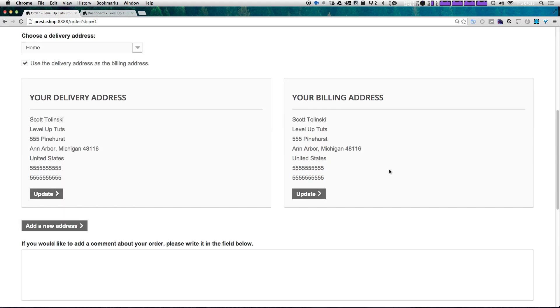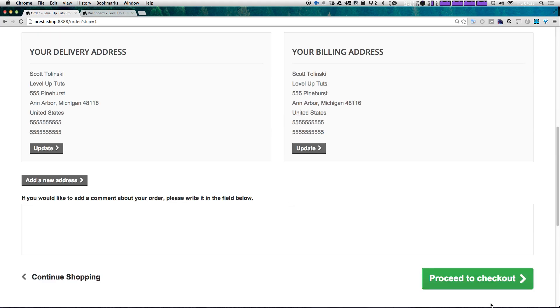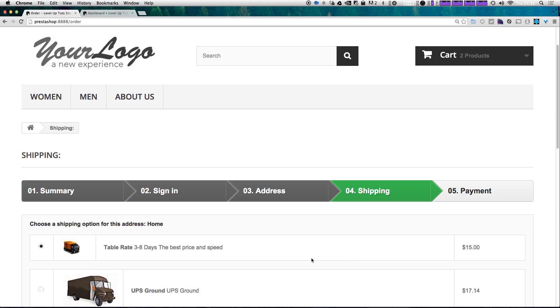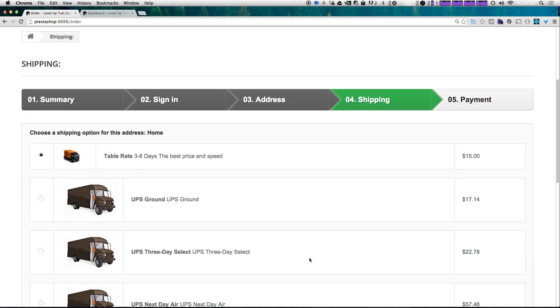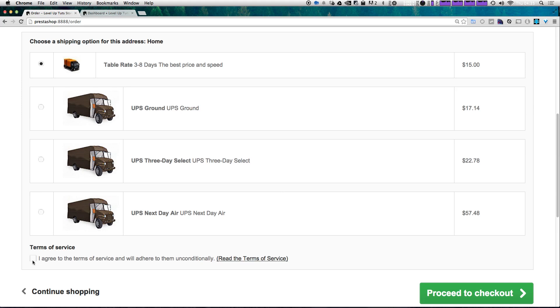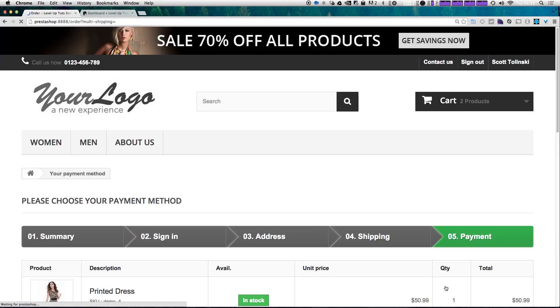It's making sure your delivery and billing address are correct. Now let's proceed to checkout again — it's going to give you the shipping information, so I'm going to use this table rate shipping, and then I'm going to click agree to the terms and service and then proceed to checkout.